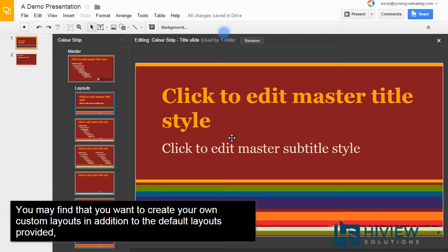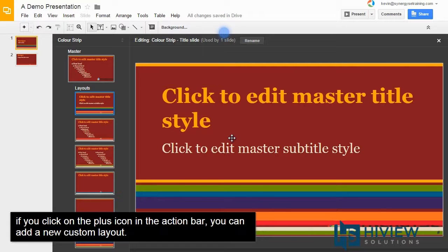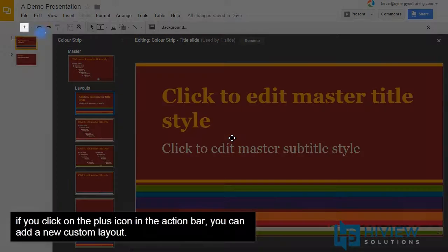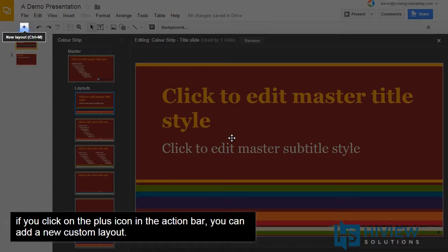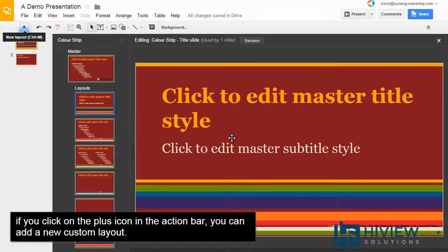You may find that you want to create your own customized layouts in addition to the default layouts provided. If you click on the plus icon in the action bar, you can add a new custom layout.